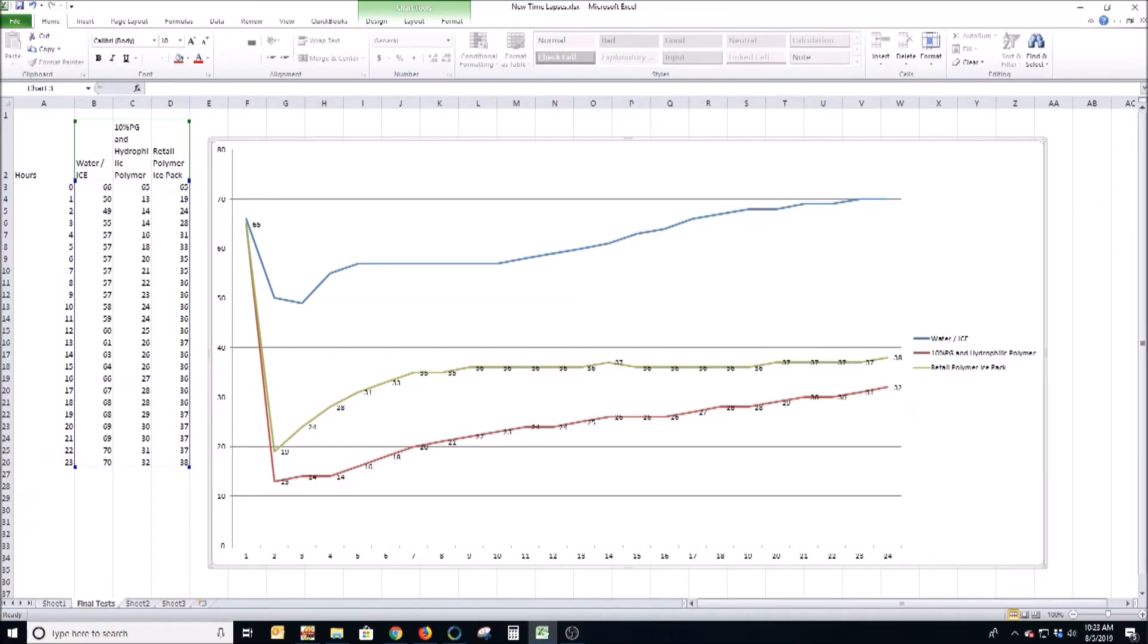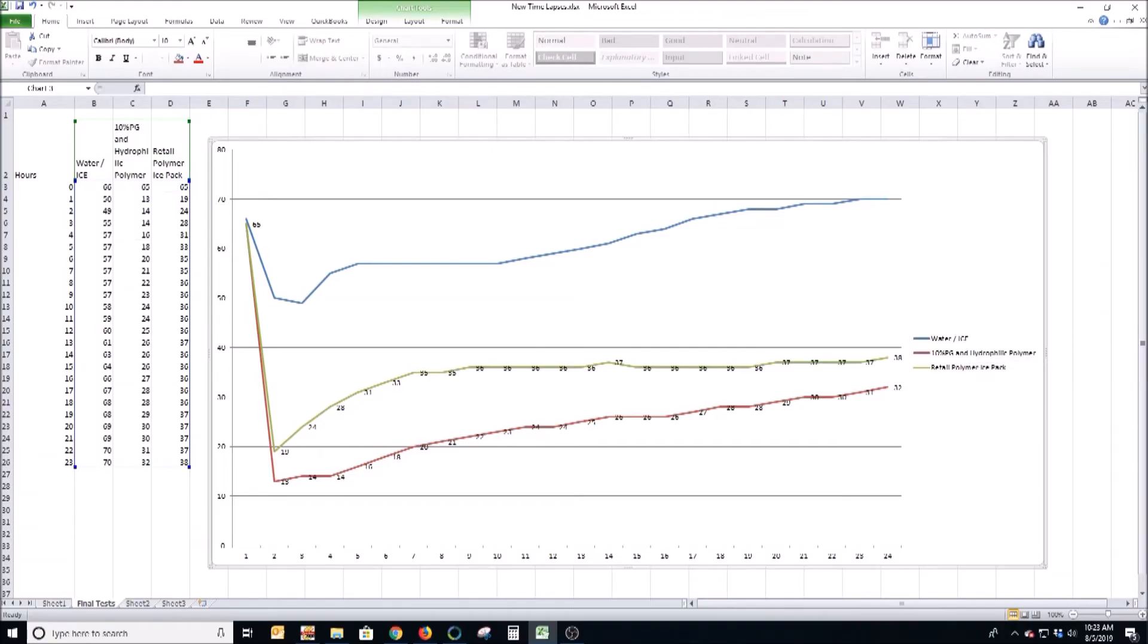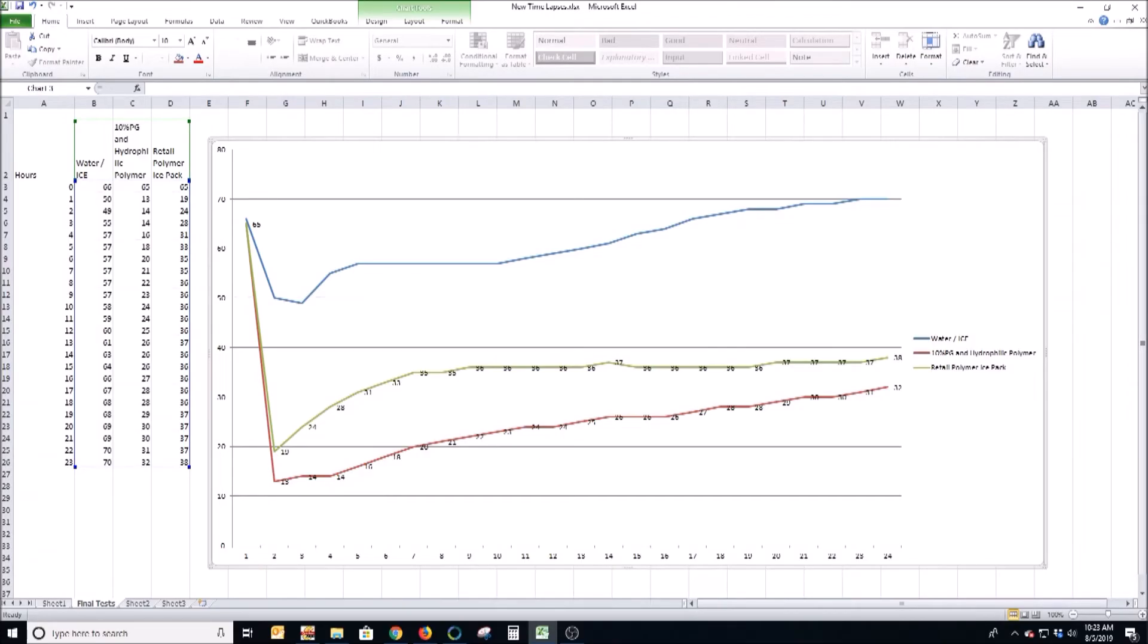But when you add the magic formula - the 10% PG and hydrophilic polymer - it makes a vast difference. I mean you can see the initial temperature was 13 degrees in that cooler and it slowly climbed up, and for the most part about 10 degrees colder Fahrenheit than the retail polymer ice pack.